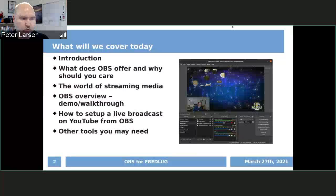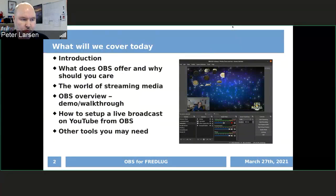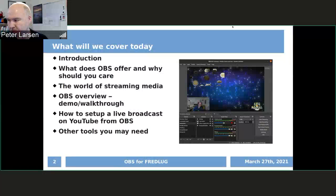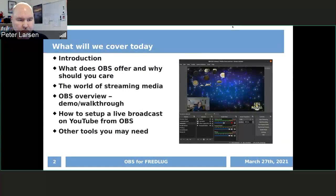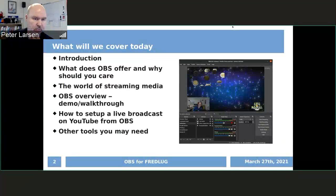The focus today is going to be going into OBS and showing all the main features with some demos, walkthroughs, and hopefully some question and answers. I will show very briefly — because this is a complete topic by itself — how we set up a live broadcast to YouTube from OBS. You'll find that YouTube is just one of a billion options to broadcast to. I'm also going to talk about other tools I use to make all of this work.